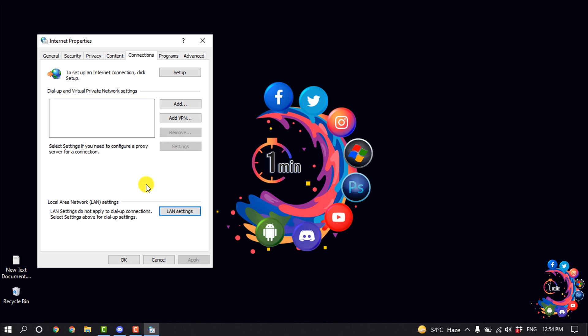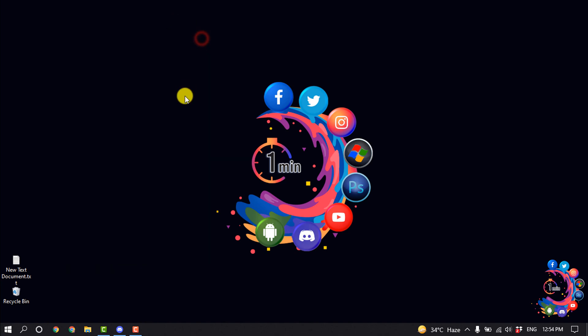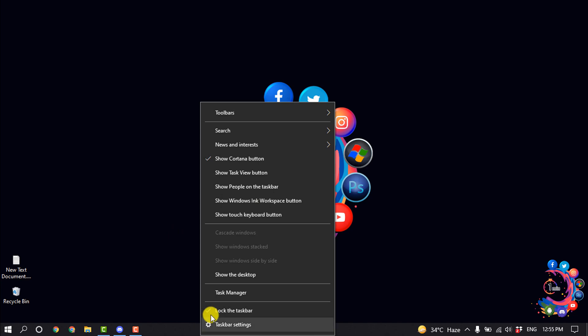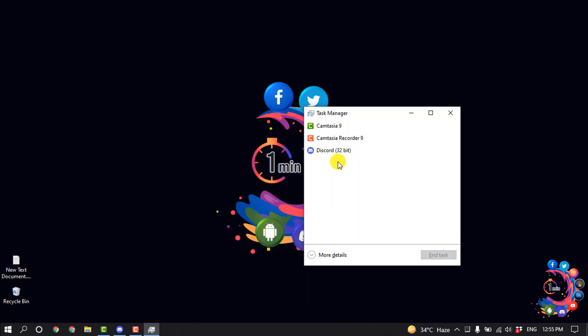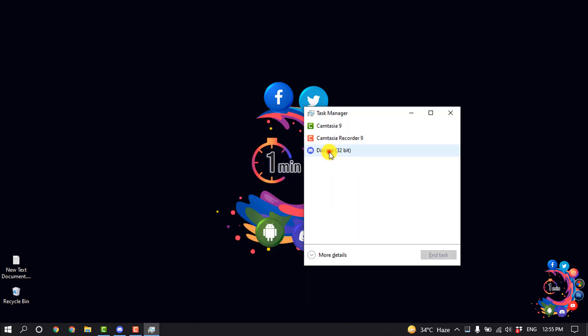If you're still facing the same problem, now let's see step two: restart the Discord app. Right-click on the taskbar and click on Task Manager, and now select Discord and click on End Task.